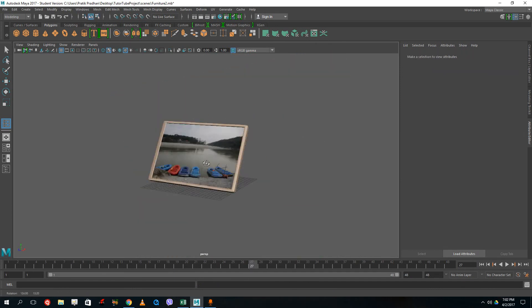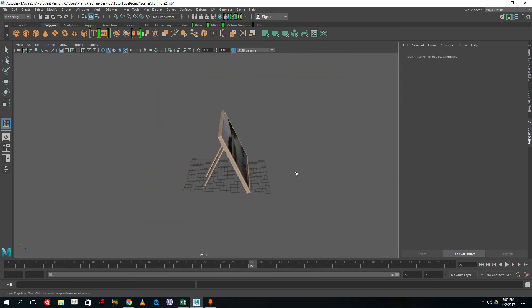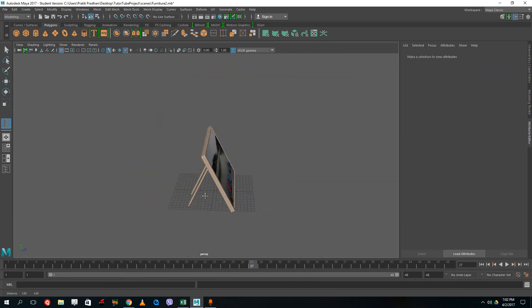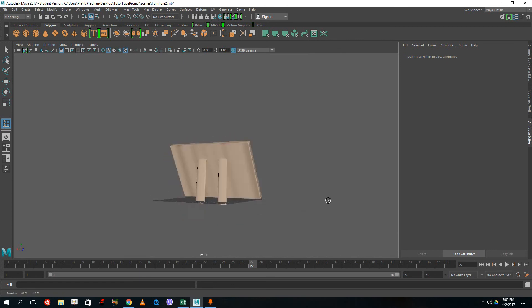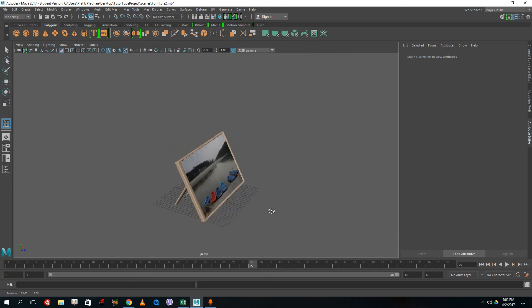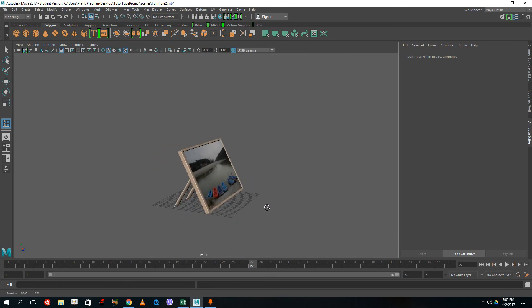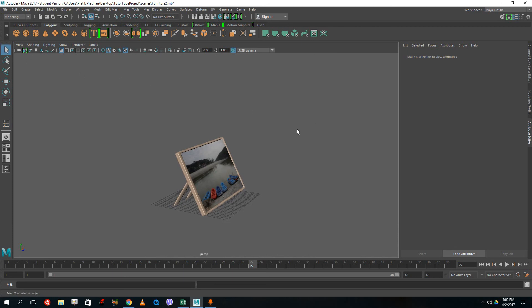There you go — that's my photo frame. That's how you create a quick photo frame and use photos as textures. This was a very quick texturing tutorial — I hope you guys learned something, and as always please like, comment, share, and subscribe.